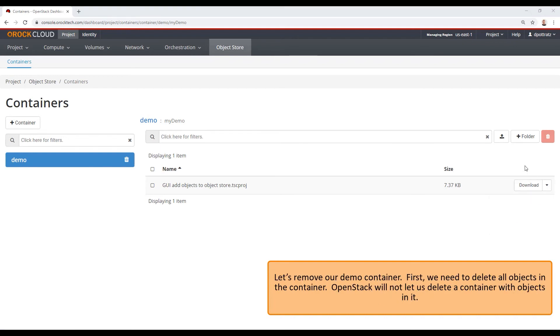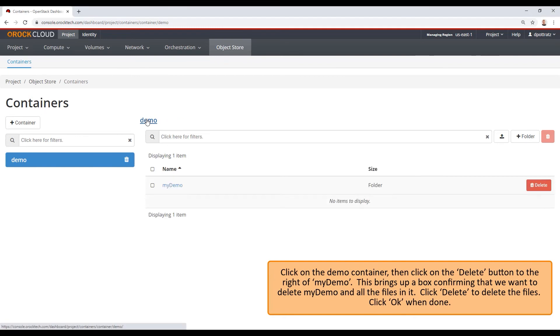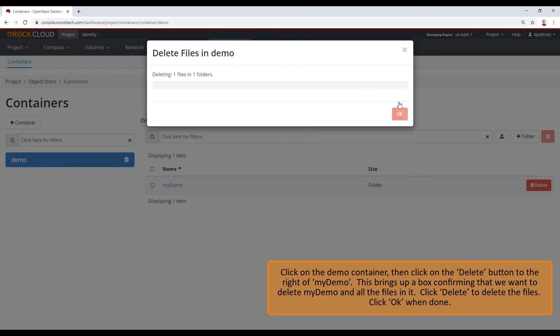Let's remove our demo container. First, we need to delete all objects in the container. OpenStack will not let us delete a container with objects in it. Click on the demo container. Then click on delete button to the right of my demo. This brings up a box confirming that we want to delete my demo and all the files in it. Click delete to delete the files.